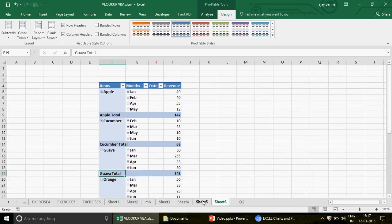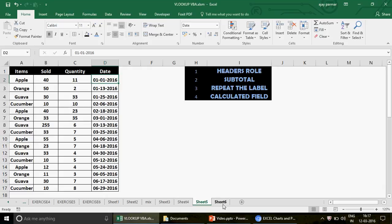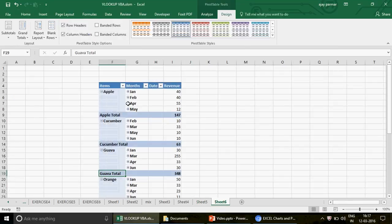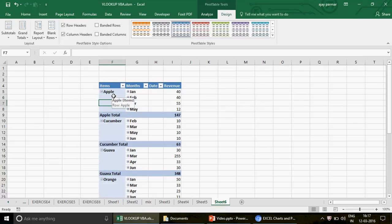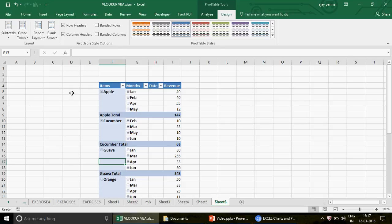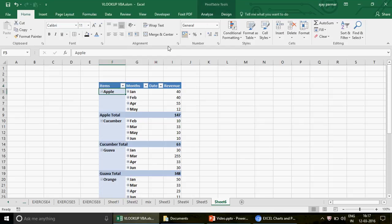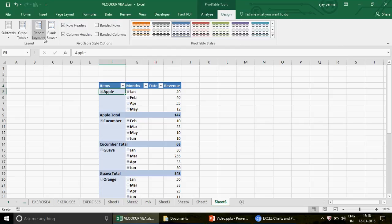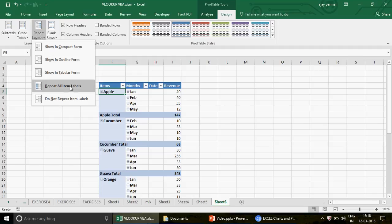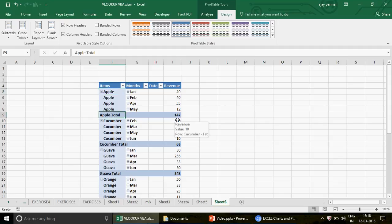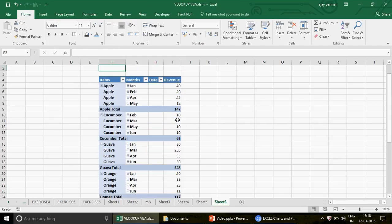The next feature is 'Repeat Labels'. Sometimes due to reporting requirements you don't want blank spaces — instead of 'Apple' appearing once, you want it to repeat for every row. Instead of using IF conditions like in Excel 2003, you now have an option in Design. Go to Report Layout and click 'Repeat All Item Labels' — the moment you click that, all labels are repeated throughout the table.